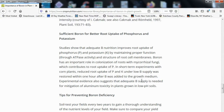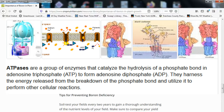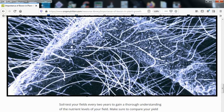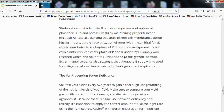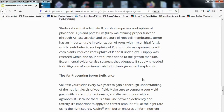Sufficient boron improves root uptake of phosphorus and potassium by maintaining proper function through ATPase activity and structure of root cell membranes. Boron also has an important role in colonization of roots with mycorrhizal fungi, which contributes to root uptake of phosphorus. In short-term experiments with corn plants, reduced root uptake of phosphorus and potassium under low boron supply was restored within one hour after boron was added to the growth medium. That's how mobile it is in the soil and in the plant. Experimental evidence also suggests adequate boron supply is needed for mitigation of aluminum toxicity in plants grown in low pH soils.